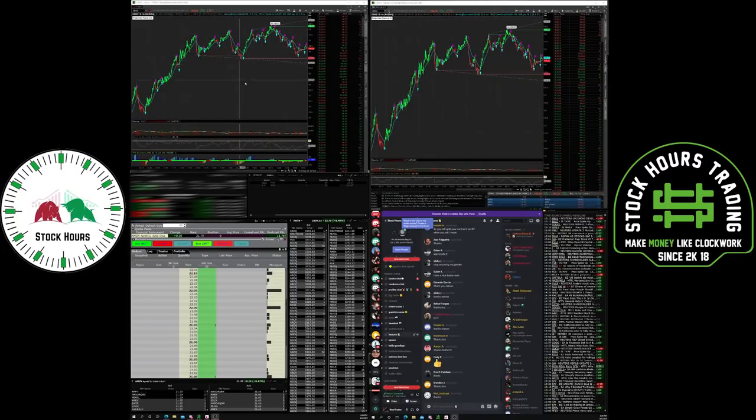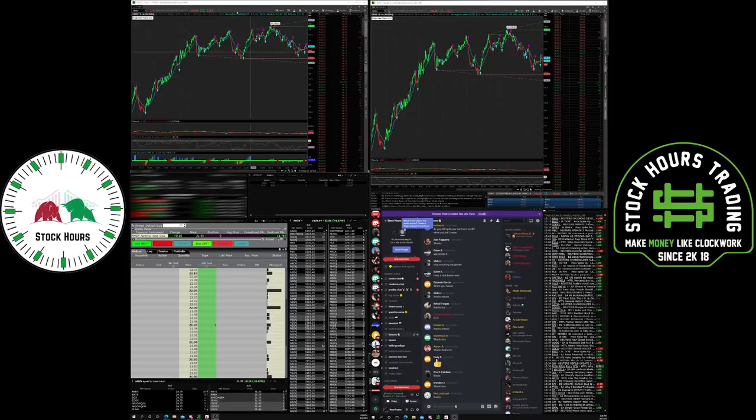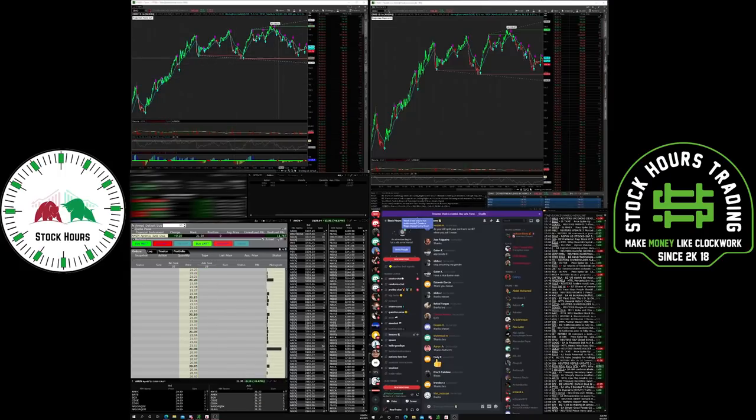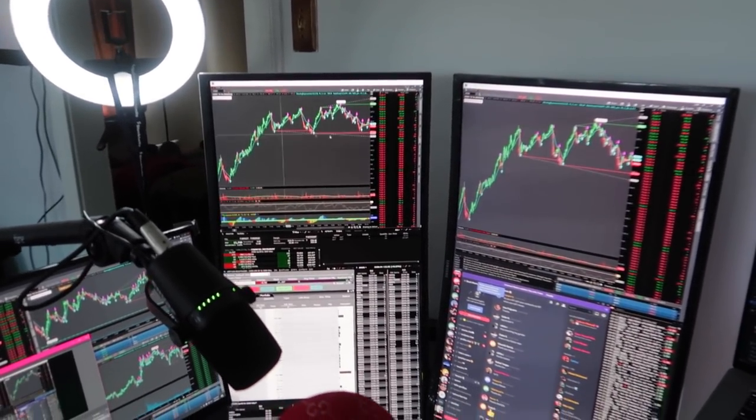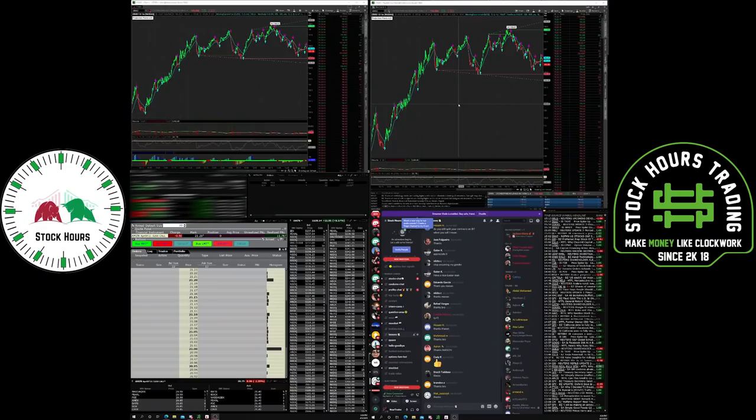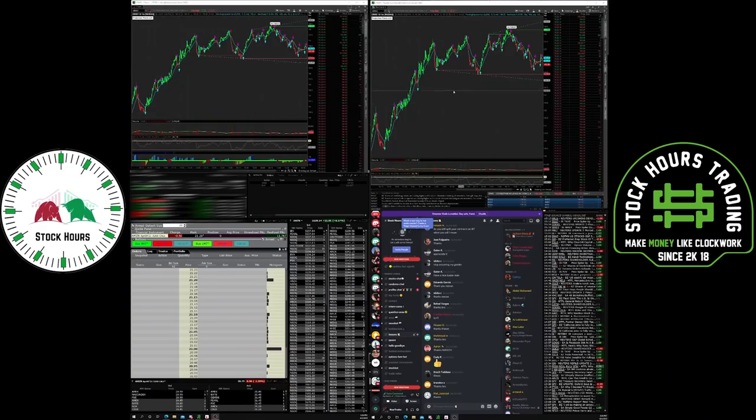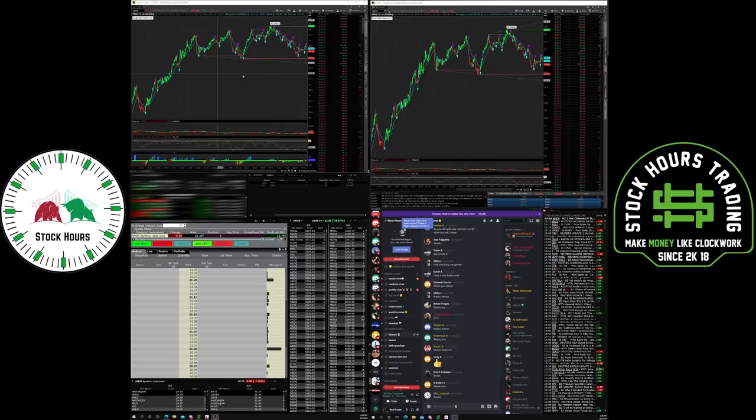This screen right here is the 32 inch vertical monitor, and this screen right here is a 32 inch monitor. So two different screens going on here, even though it's connected. But let's talk about this screen right here.